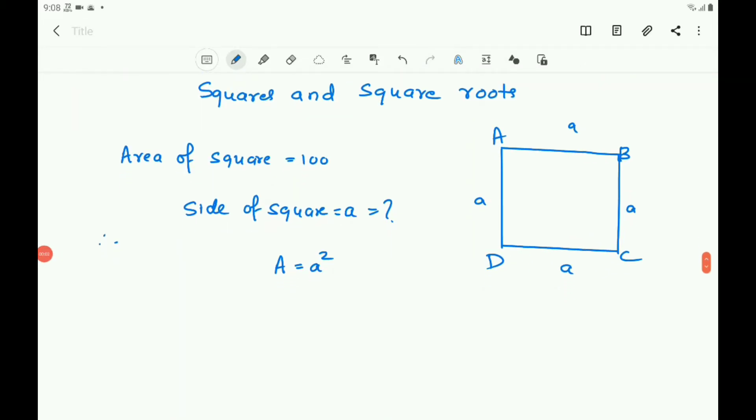Children, let us continue the chapter squares and square roots. You know the perfect square numbers and also you know finding the square of a given number by using different methods.